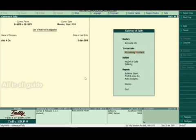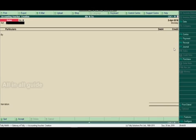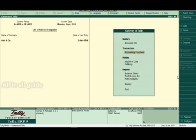In accounting voucher, we will enter into the account voucher. You will enter into the account voucher and we will be able to enter into account voucher as well.